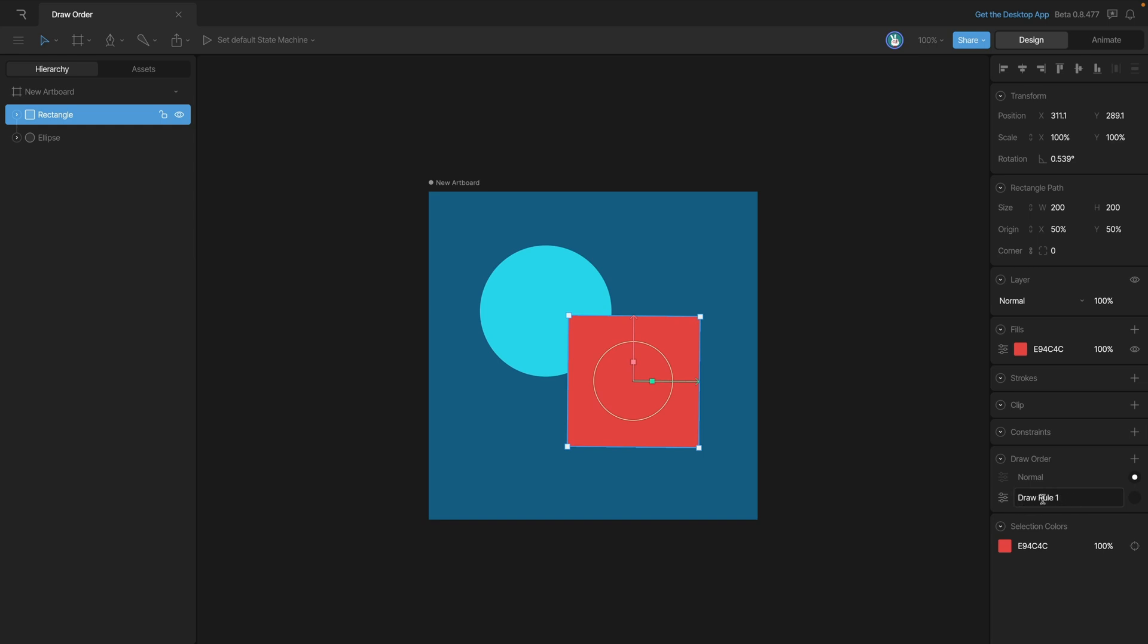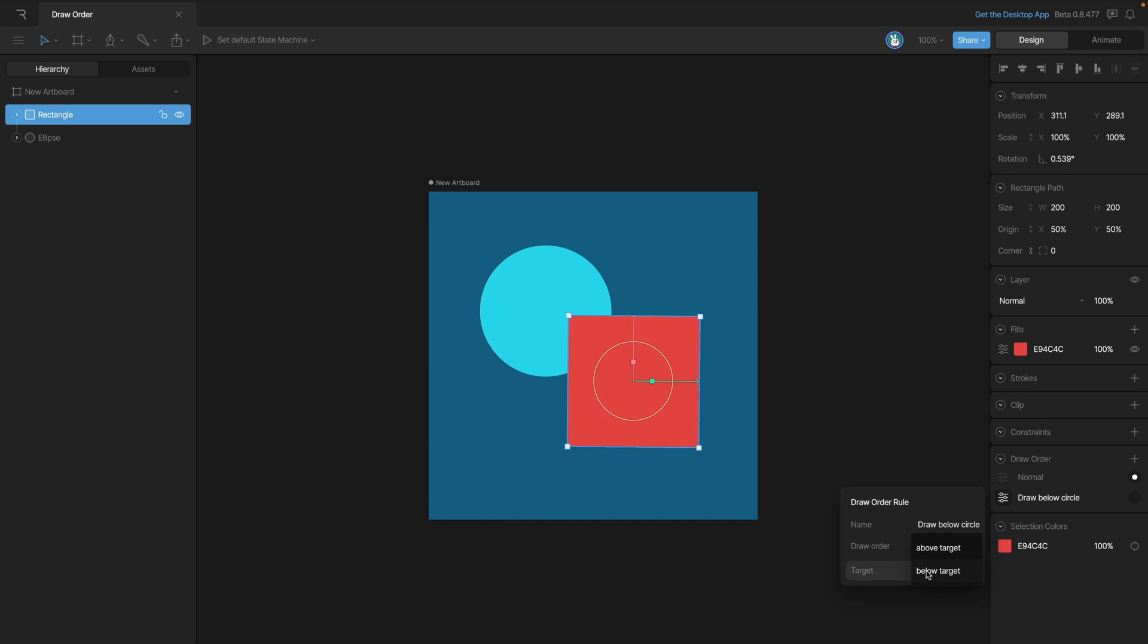To keep things organized, I'll go ahead and rename this draw rule and call it 'draw below circle'. Now we need to configure the draw rule. We can do that with this panel here. You can see that we have the name and then whether we want it to draw below or above the target. Now we need to select the target that we want to draw our object below.